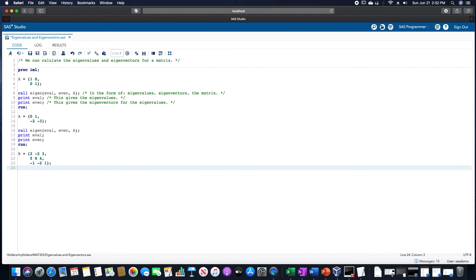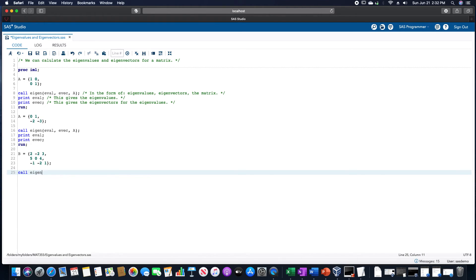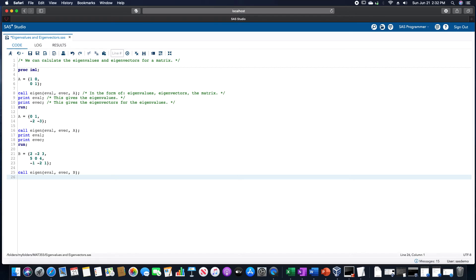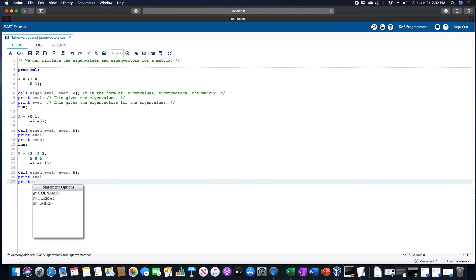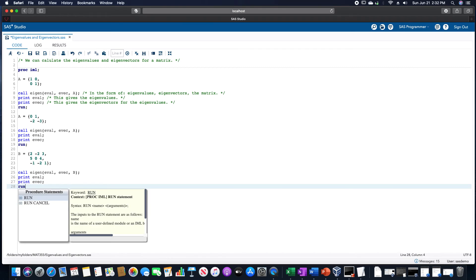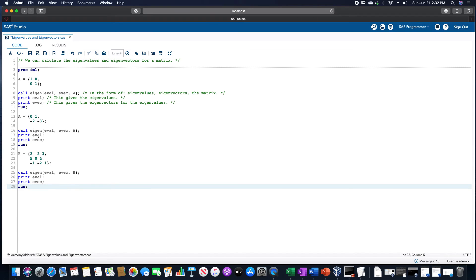And now, for this, let's do call eigen, eval, evec, and this is matrix B now. We want to print eval, and then print evec. And then we're going to run that.